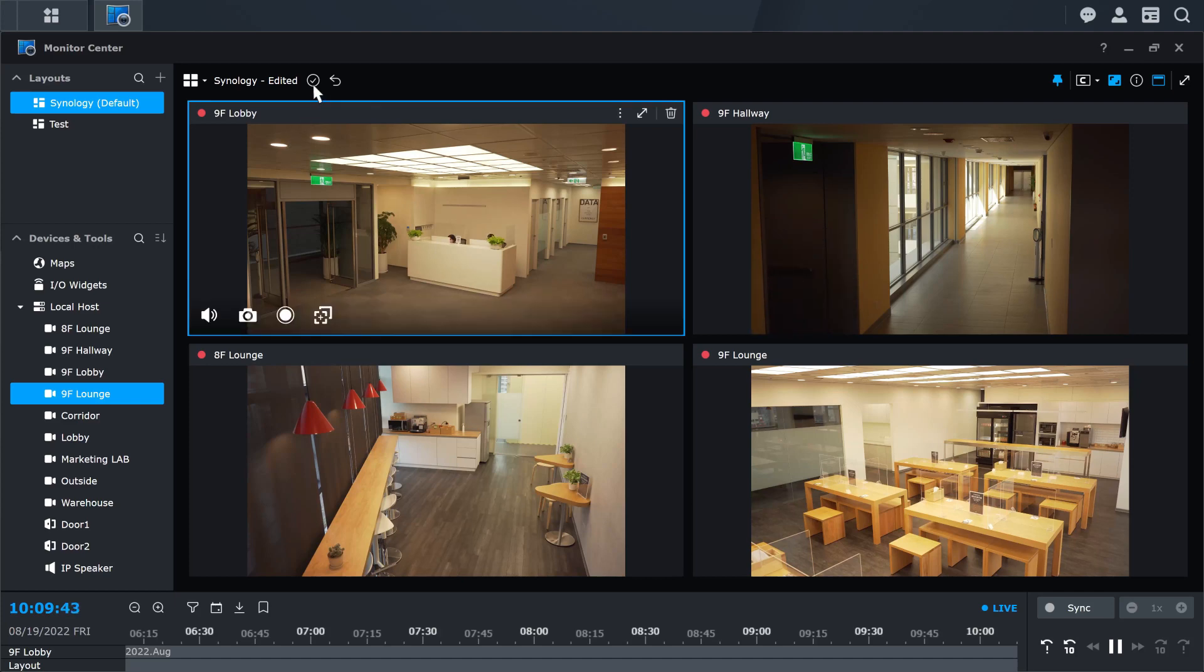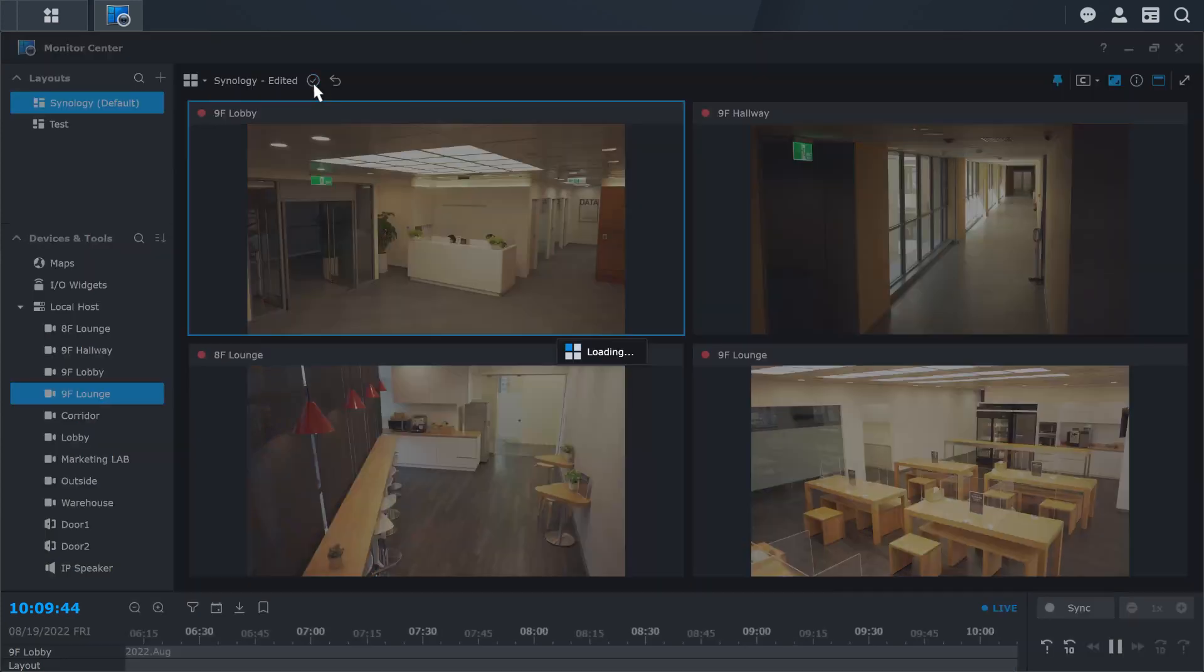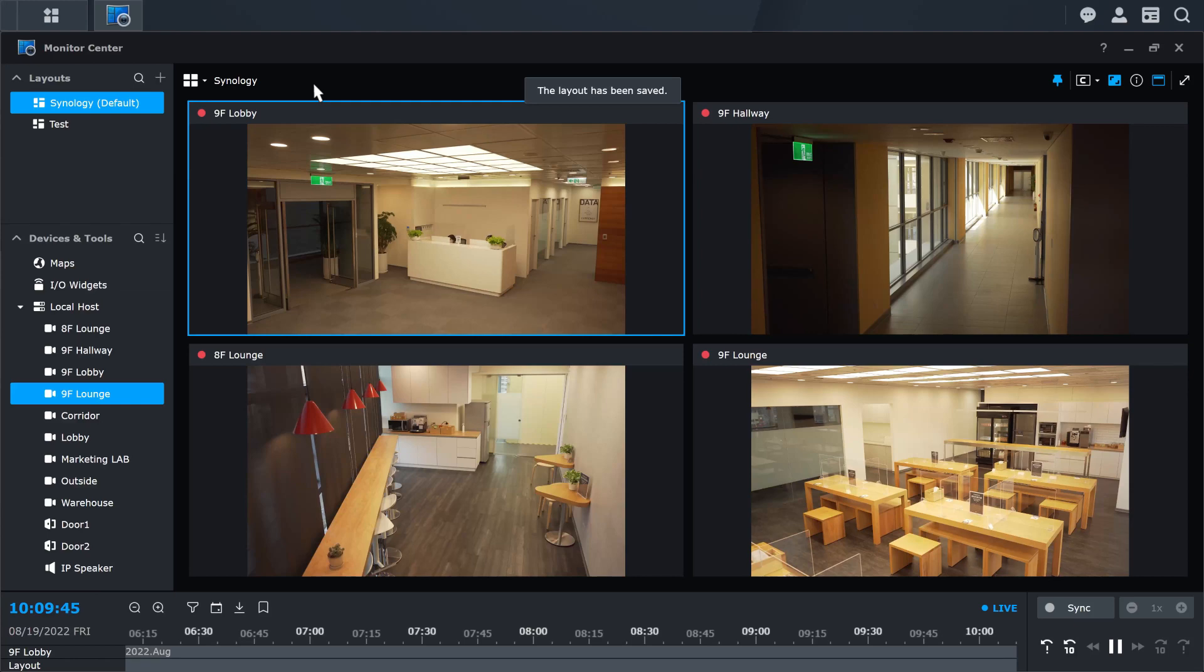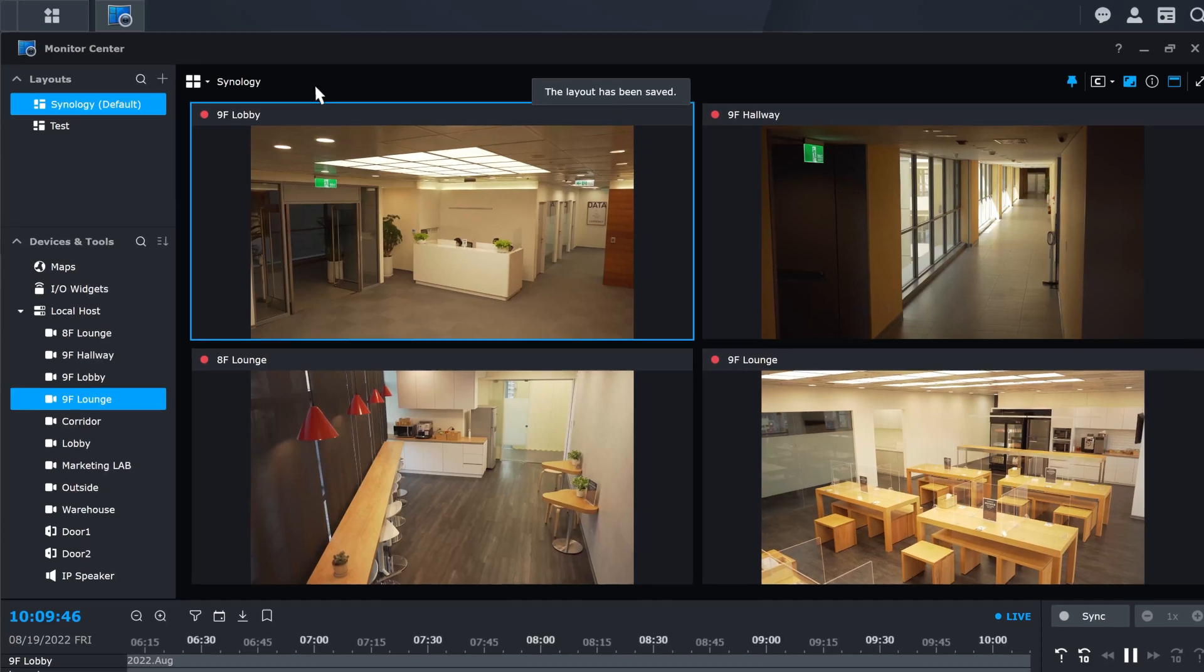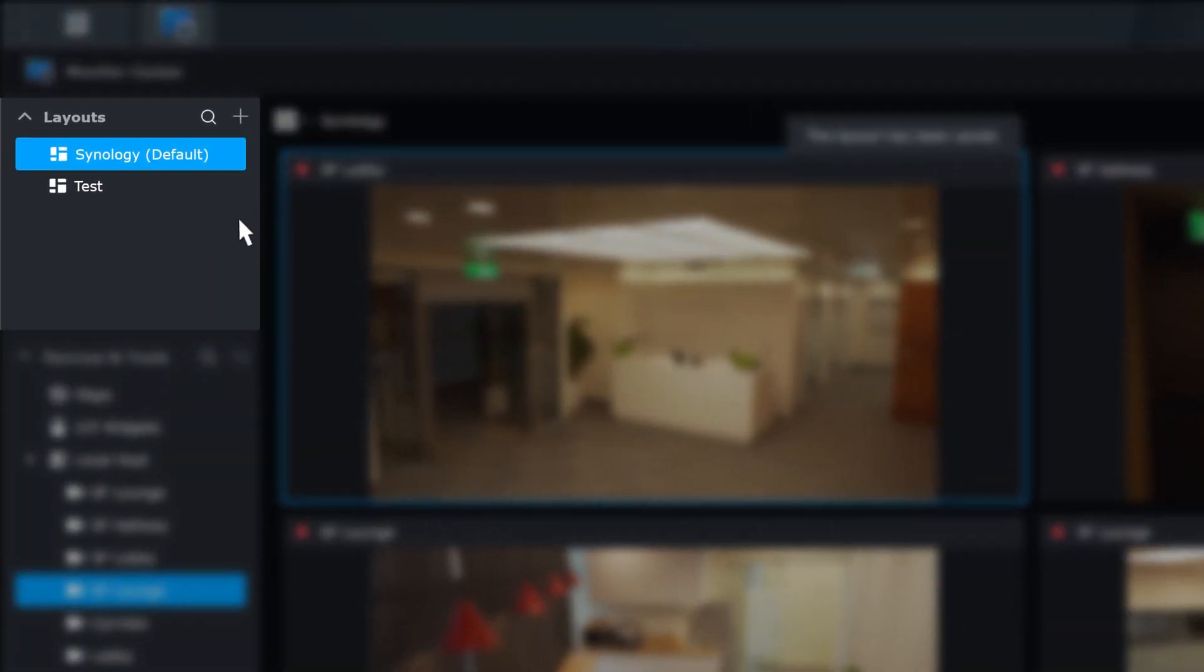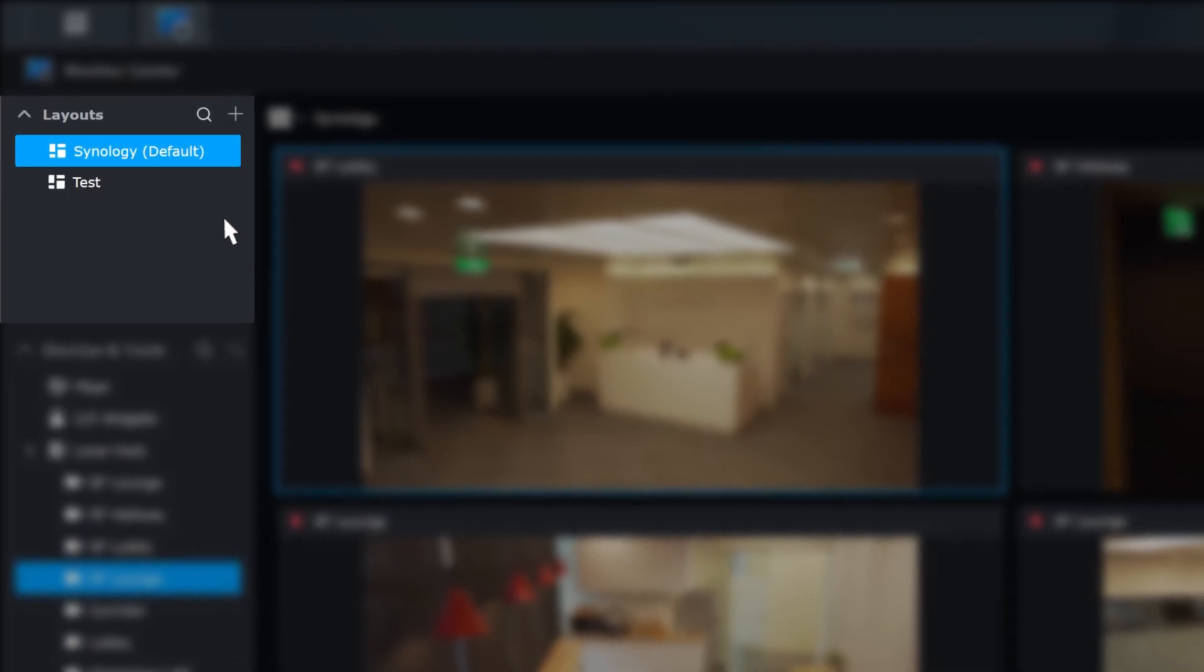If you have multiple layouts, you can further manage your layouts via the device panel. This includes setting up a default layout or managing your layouts via folders.